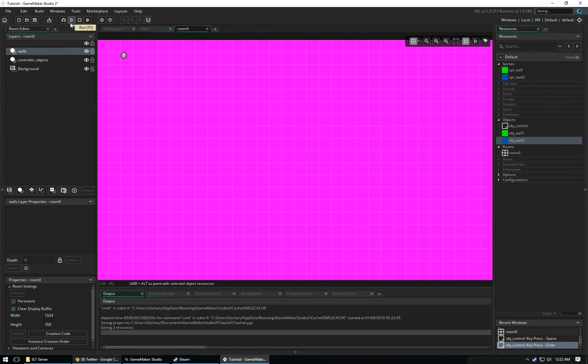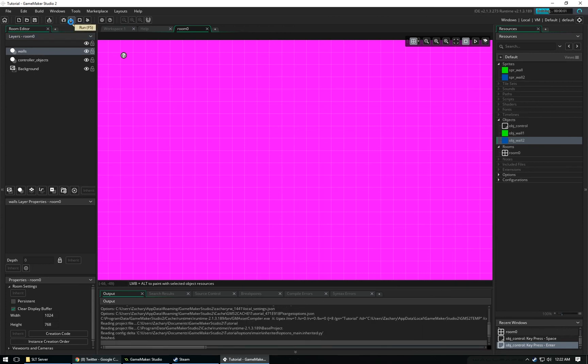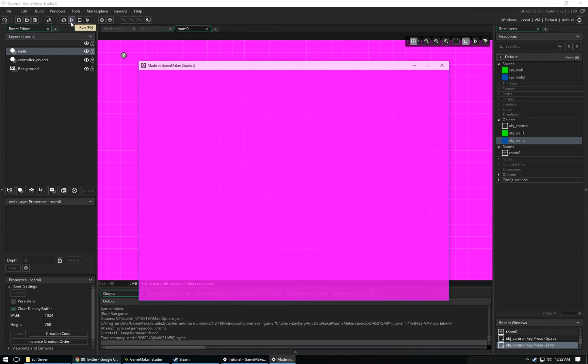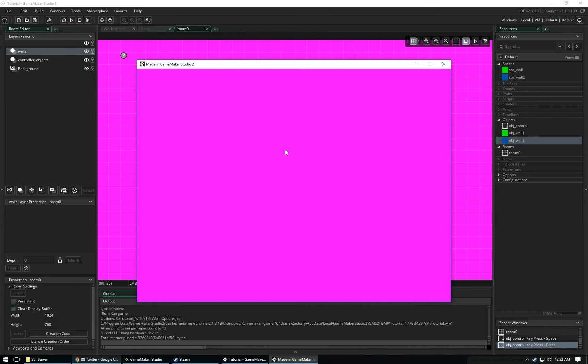Let's run the game. When we click space, it's going to create these walls in the layer walls. And when we click enter, it's going to delete them all at once, which is super cool.